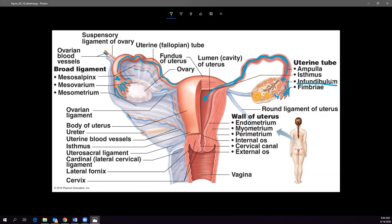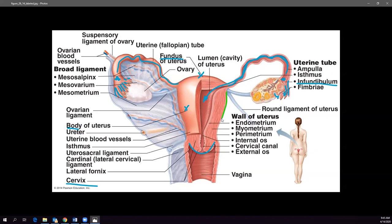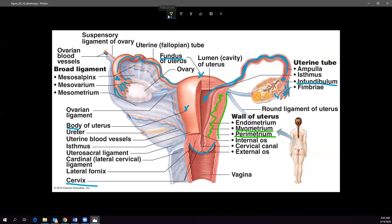In the uterus, the body is the main portion, the fundus is the large round top — similar to the fundus of the stomach — and then the cervix is below. There are three layers to the uterus: the outer parametrium, the myometrium (smooth muscle that generates uterine contractions), and the inner endometrium.